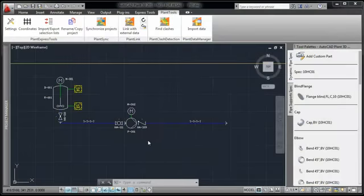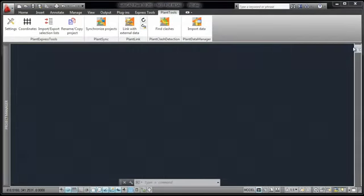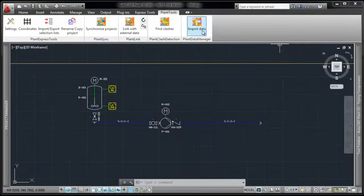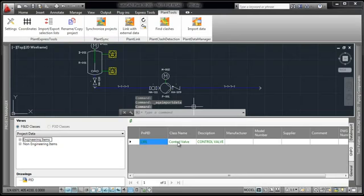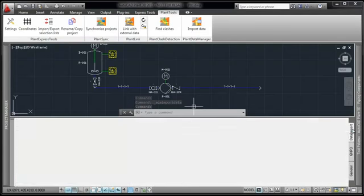Let's transfer the changes we made in Plant Data Manager into the drawing. We select Data Import again. You see the control valve which could be inserted now. But let's concentrate on the added data for now.